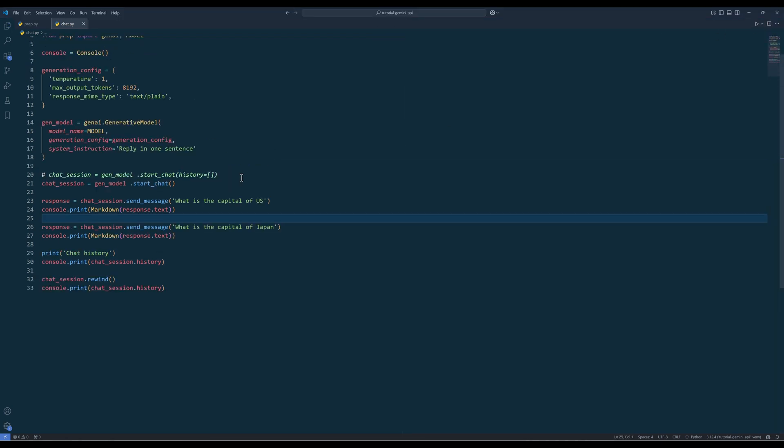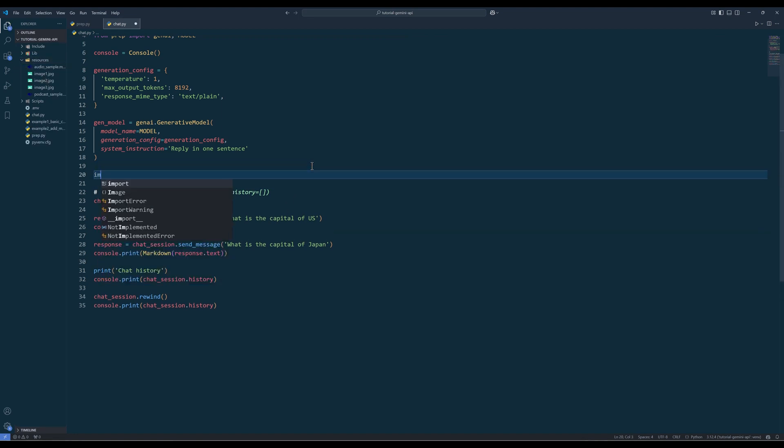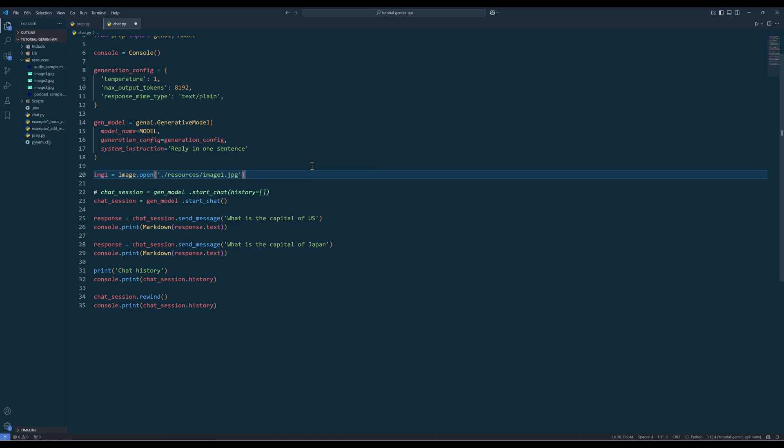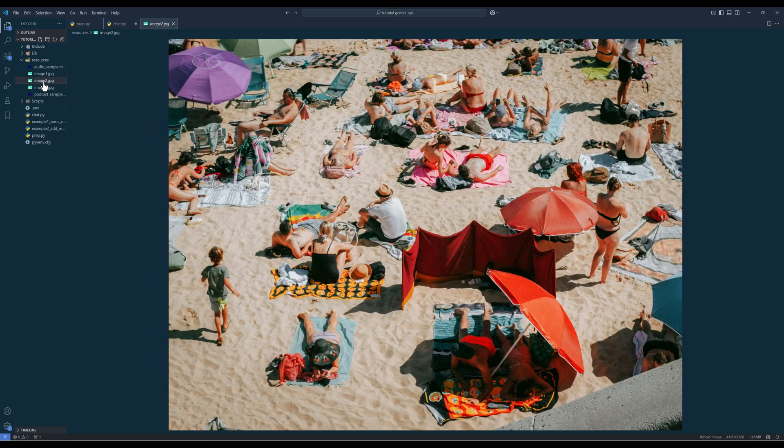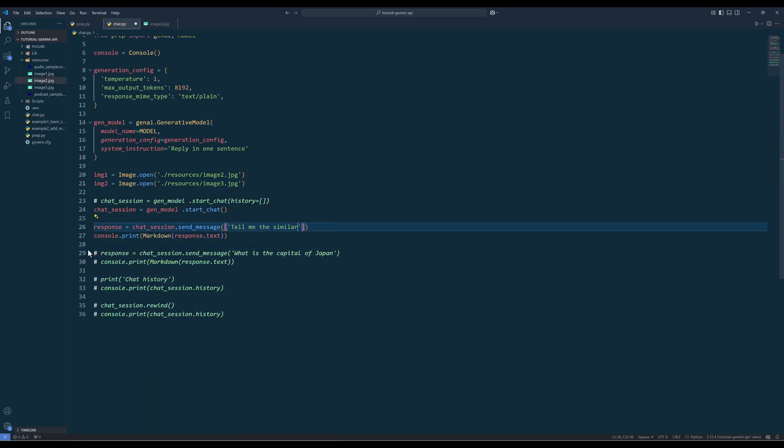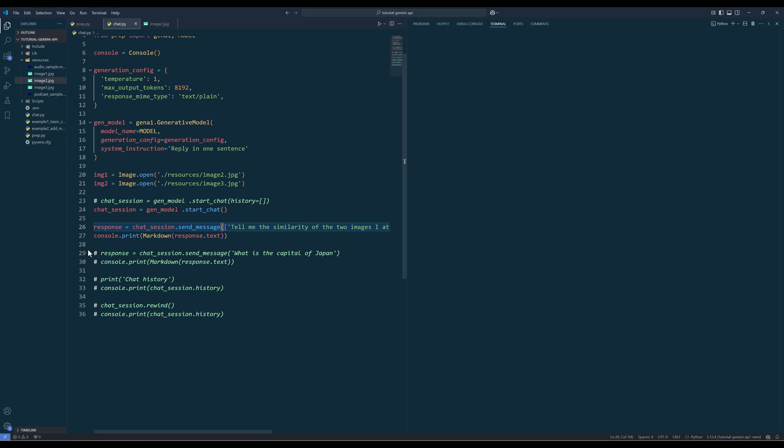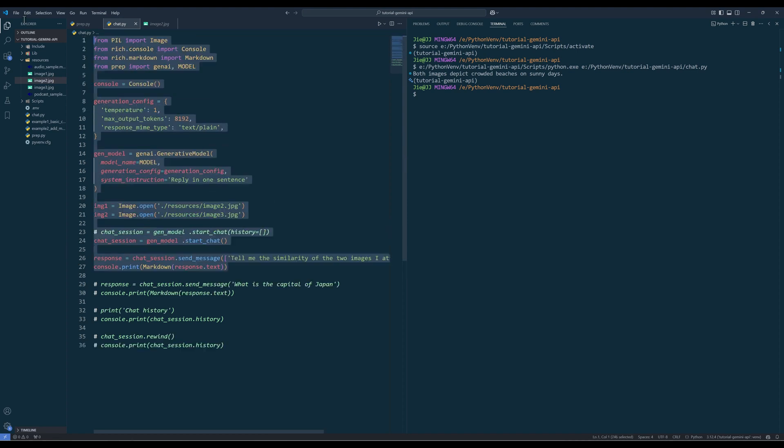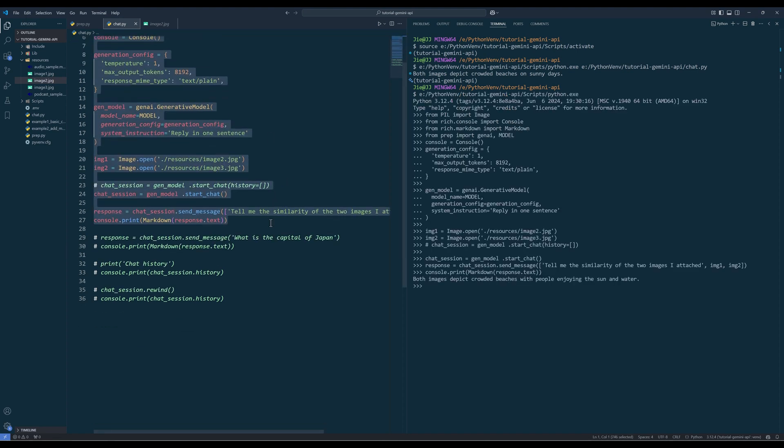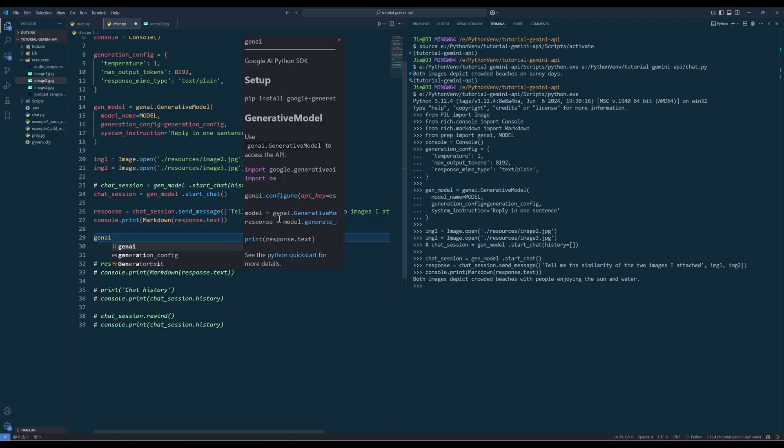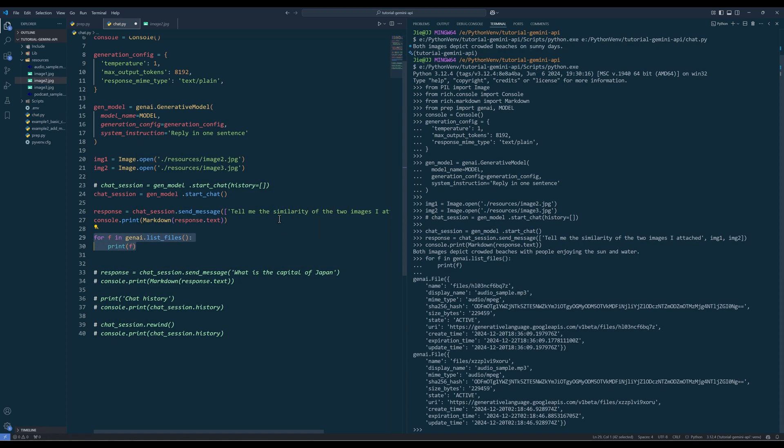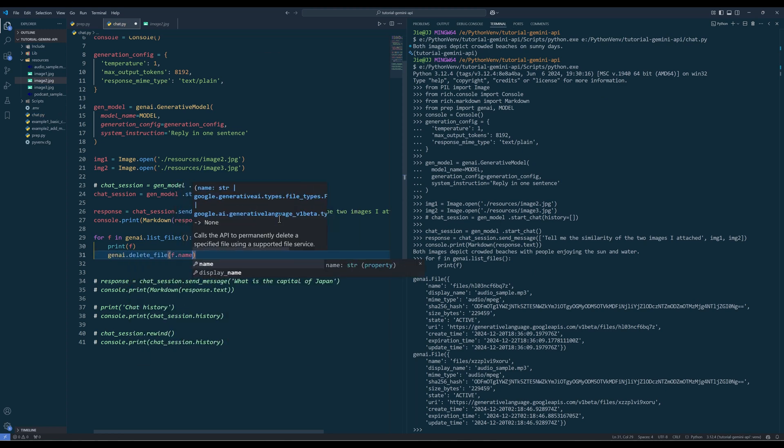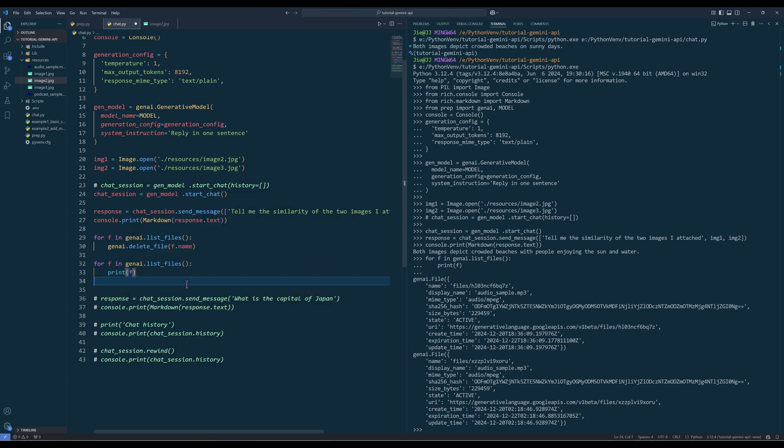Now if you need to include media files, similar to the generate content method, you will provide a list with the prompt and media files in a request. When you include media files in your request, the files will get stored in a server to be reused across multiple requests and prompts. To list the files stored from GenAI, call the list files method. And to delete the files, use the delete file method and provide the file ID from the name attribute.